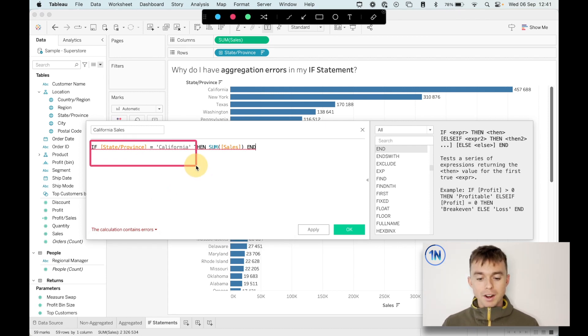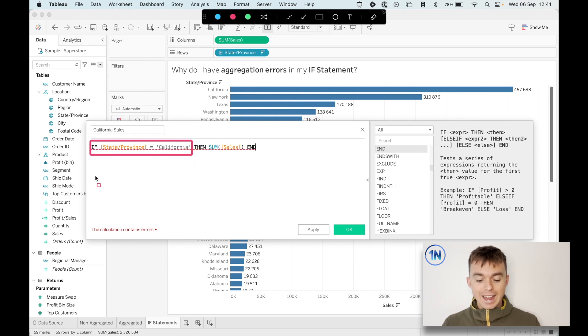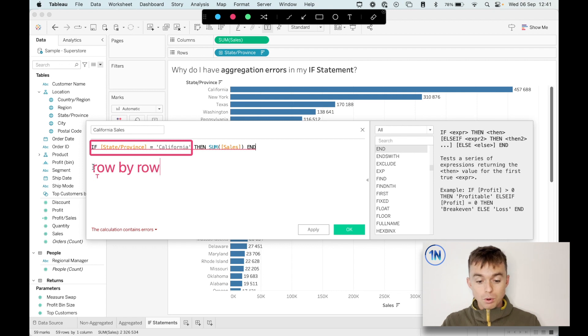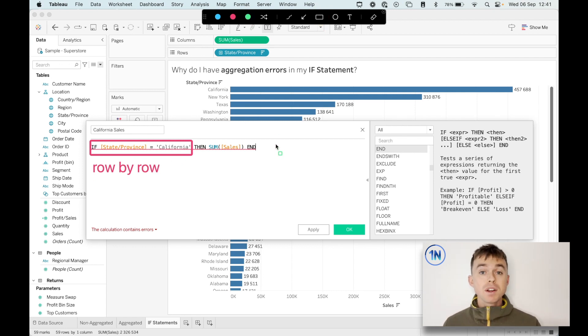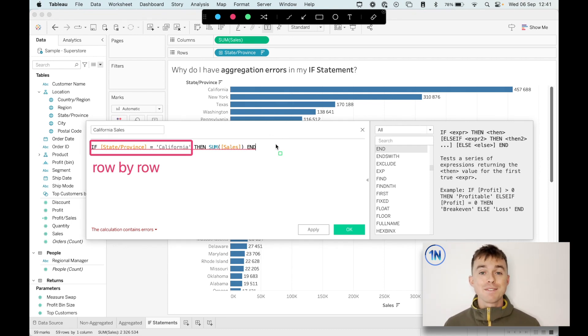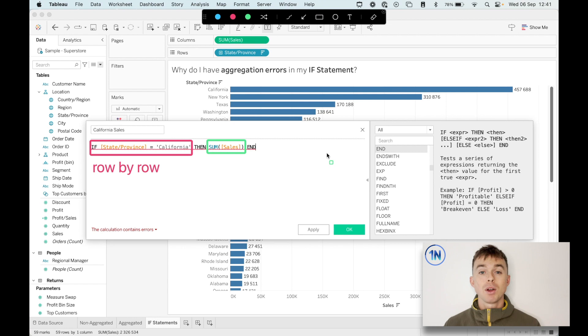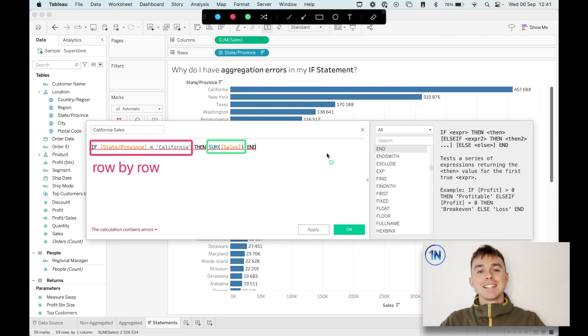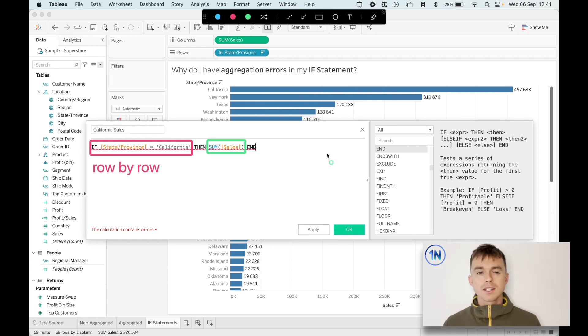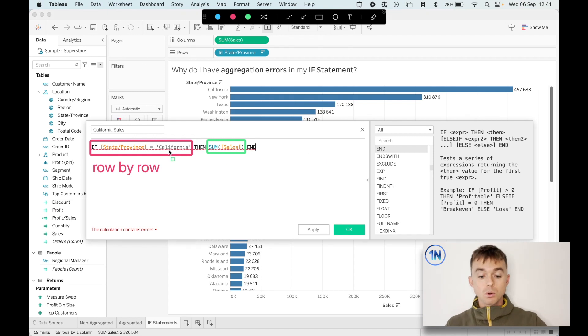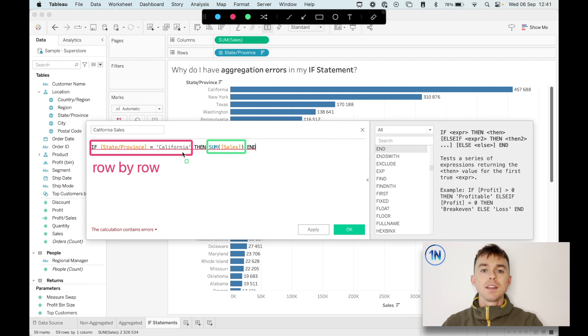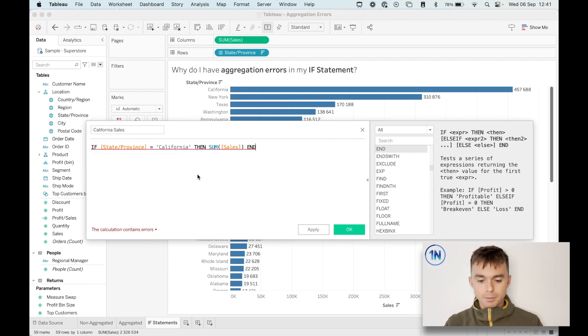The first part of this if statement is working out at a row by row level. Why? Because we're saying for every row, for the state and province field, every row, see if the state or province equals California, isolate all those rows. Then we're saying the action that Tableau has to carry out is an aggregated action. It's saying, give me the sum of sales. Give me the total, the overall sales. But Tableau is saying, hang on, I can't do this at a row by row level, give you all the states, all the rows that have a state of California and give you the sum of sales. So we need to break this up.